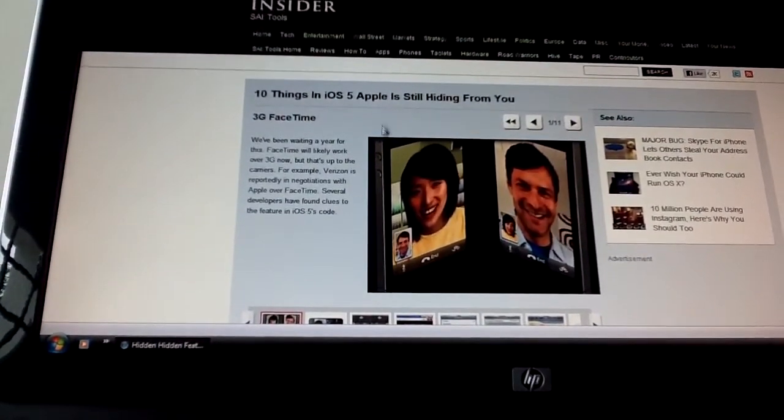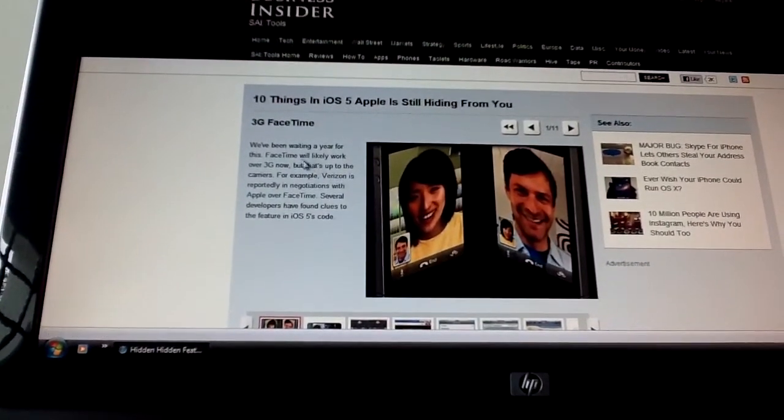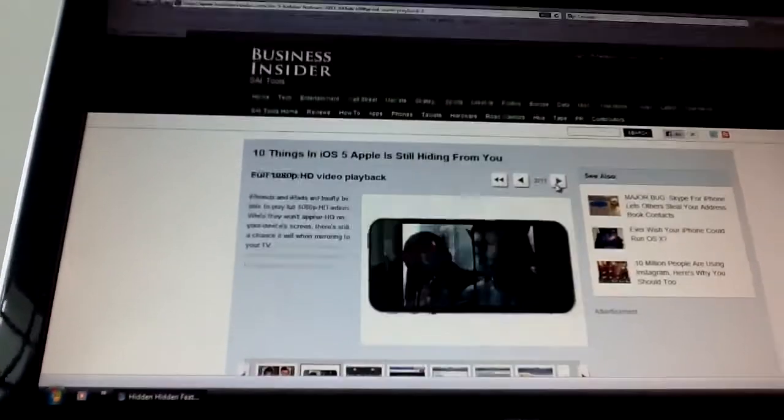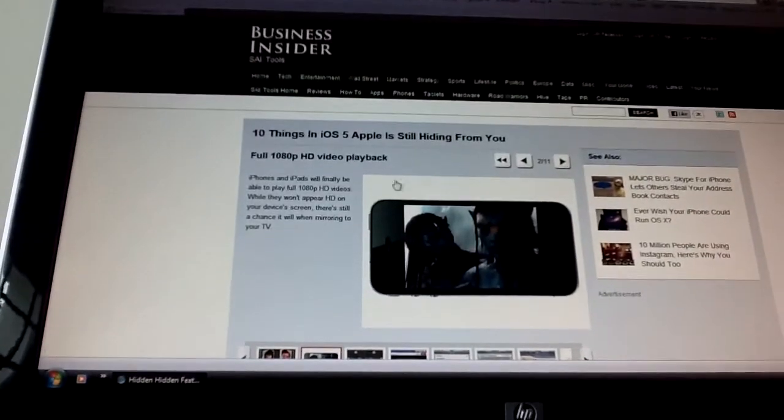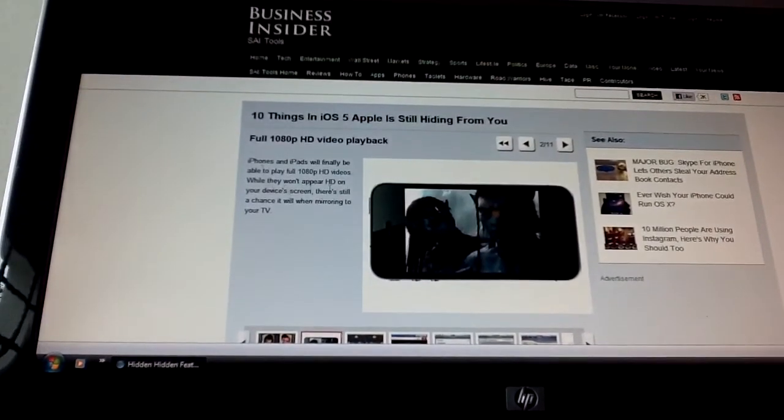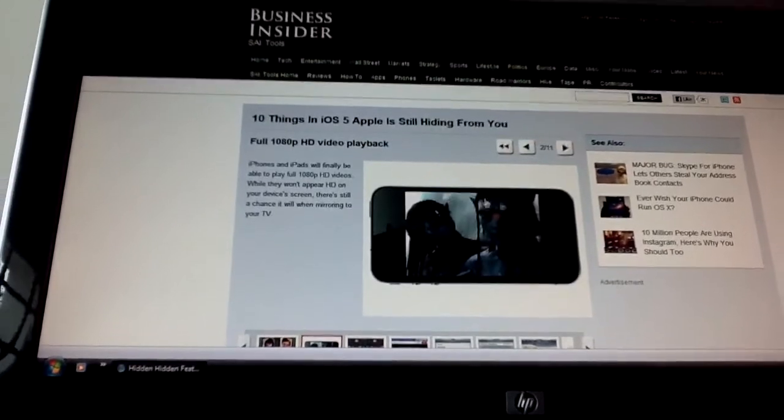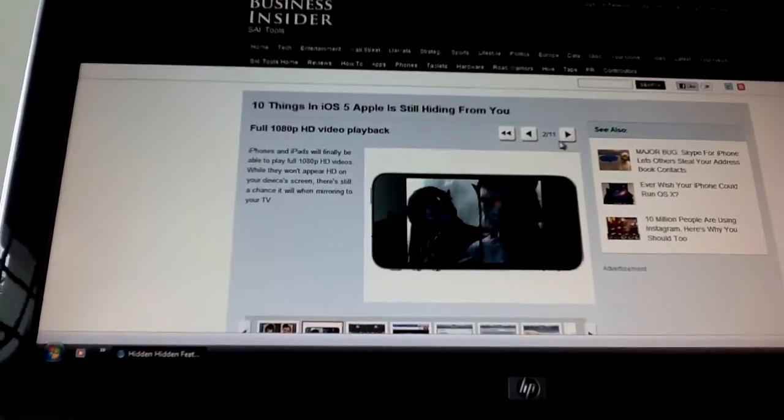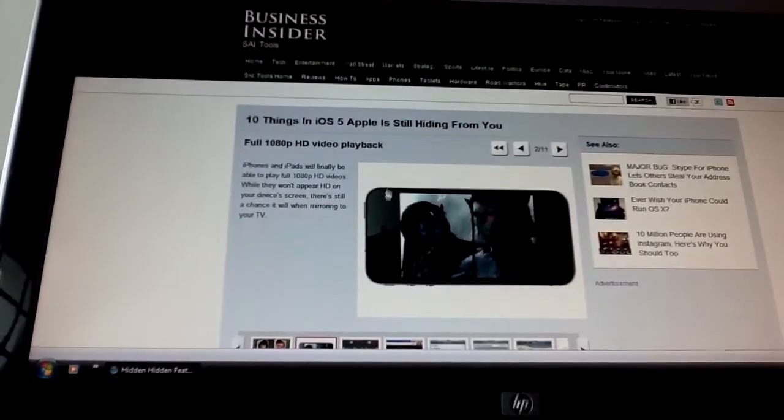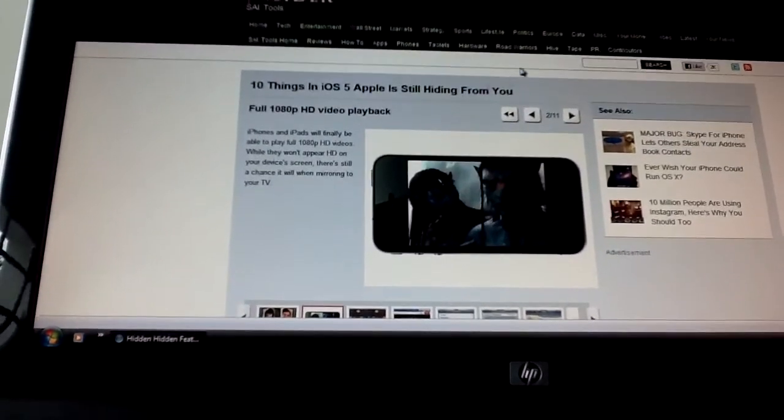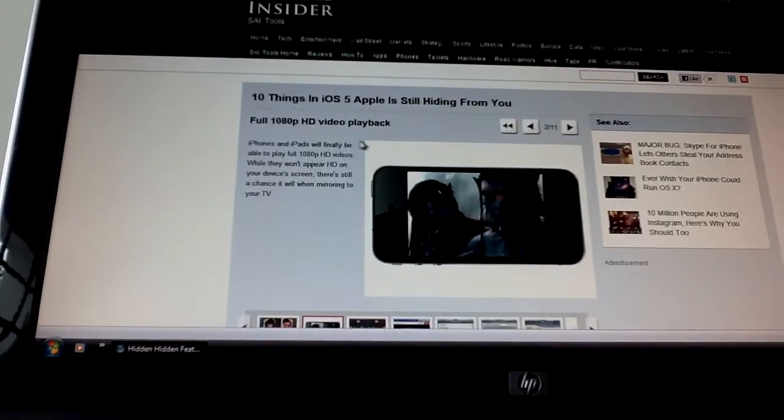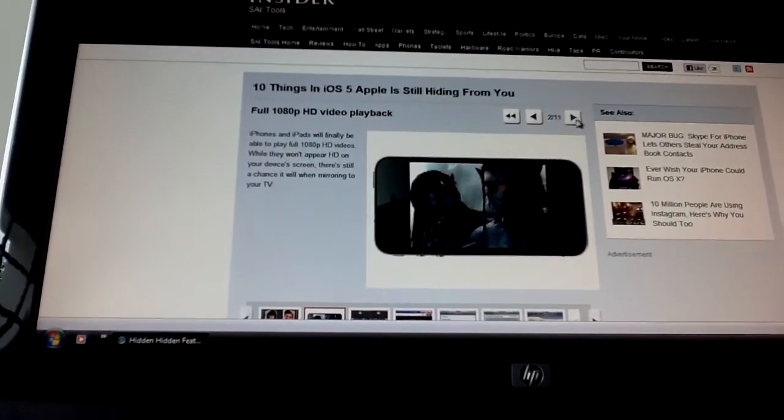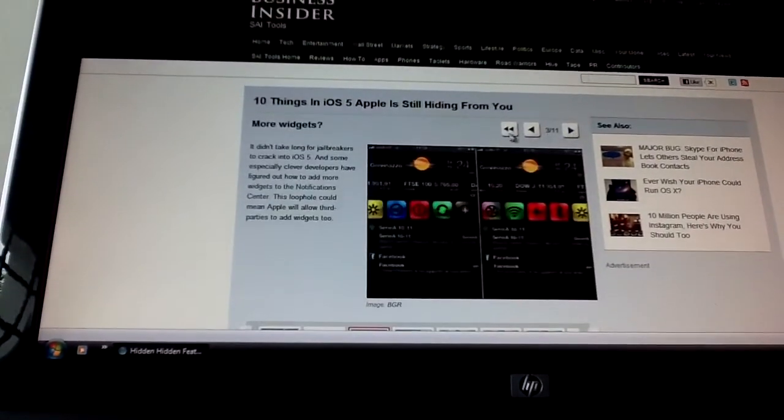3G FaceTime and high quality, it's better quality too. So next, fuller 1080p HD video clip. Yeah, that doesn't make a big difference to me, but if you guys actually like it, this is a good thing. HD videos.